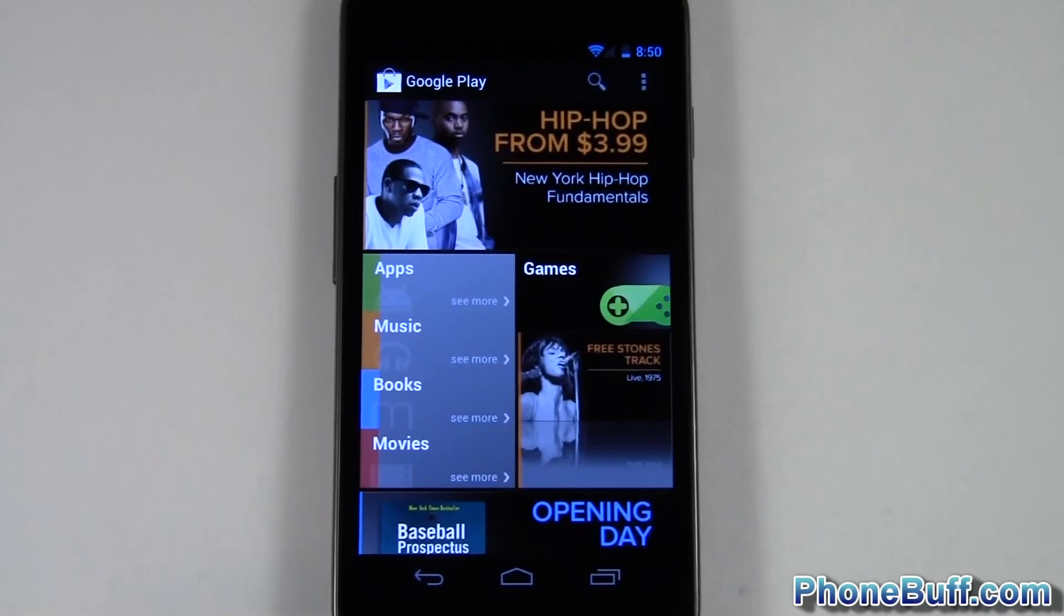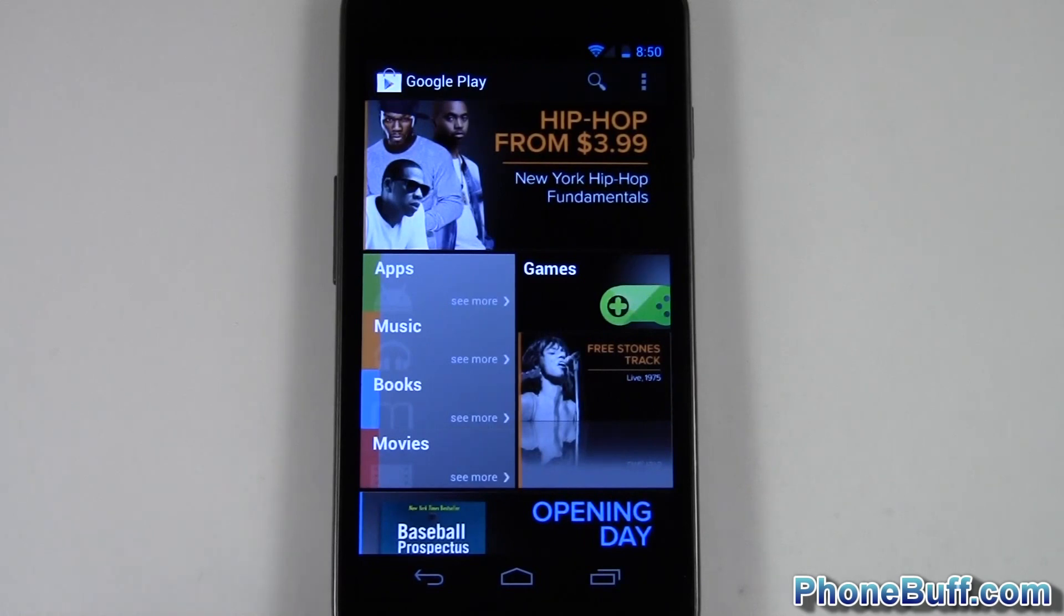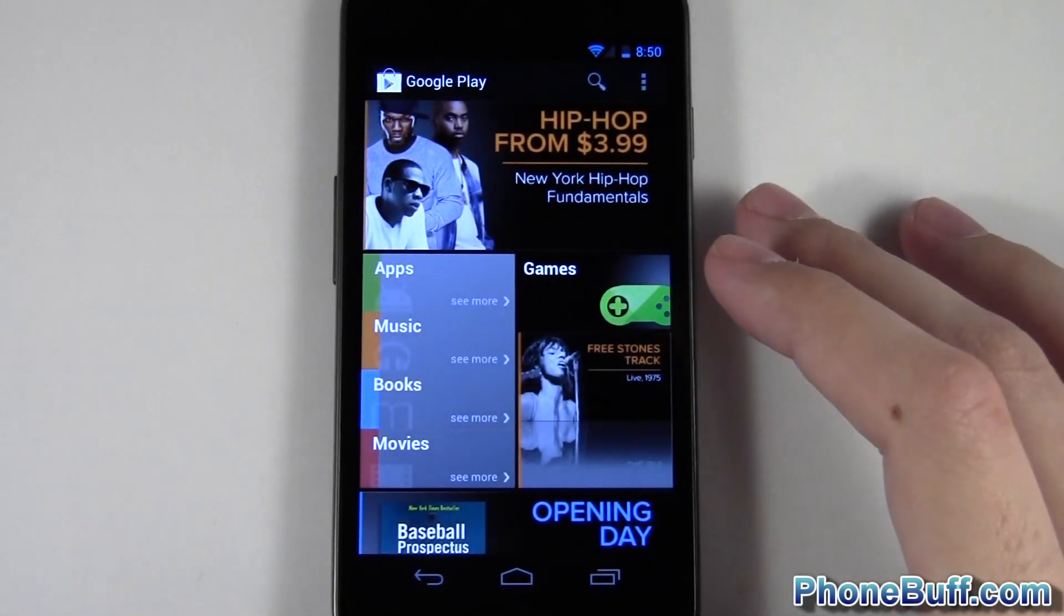What's up guys, David here from phonebuff.com. In this video I'm going to show you how to download an app or purchase an app that the market or Google Play is already telling you you purchased.